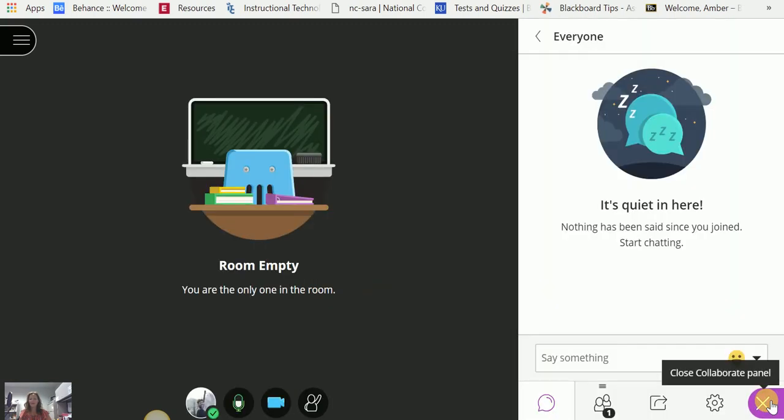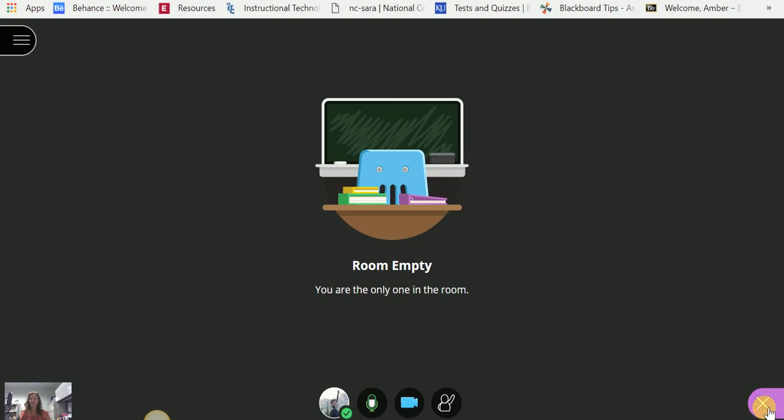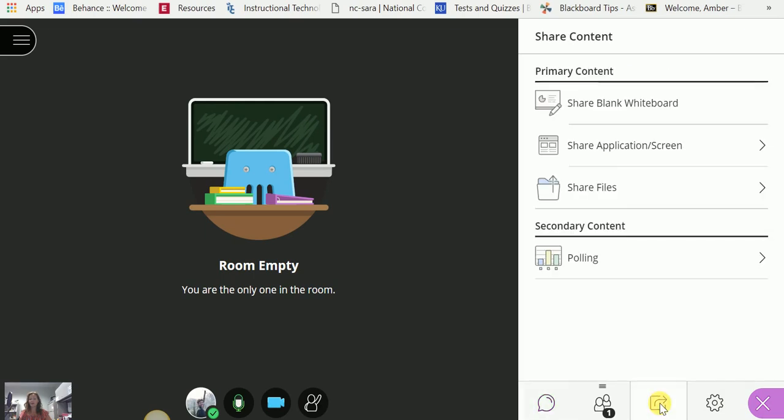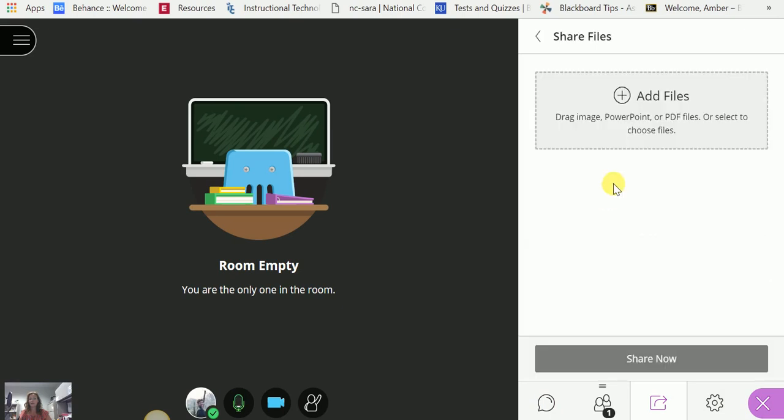So I will open this purple tab, it's called the Collaborate panel in the lower right. Click to open, navigate to the Share Content icon, which is the square with the right-facing arrow. Click Share Content, and I'm going to share a file. So now I want to share a file.